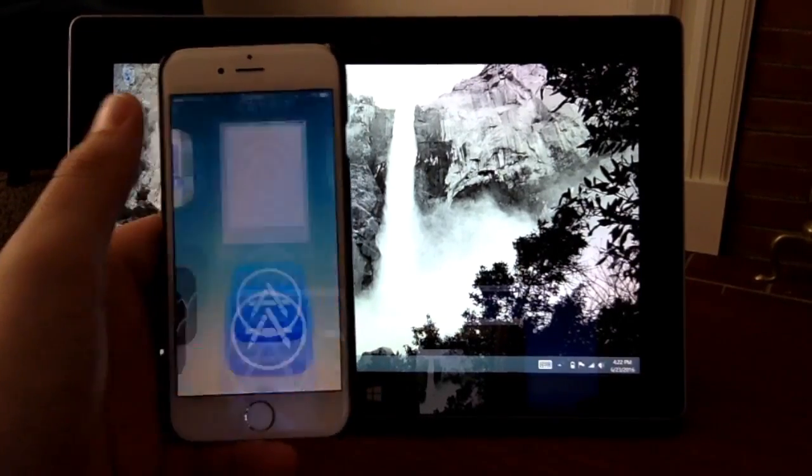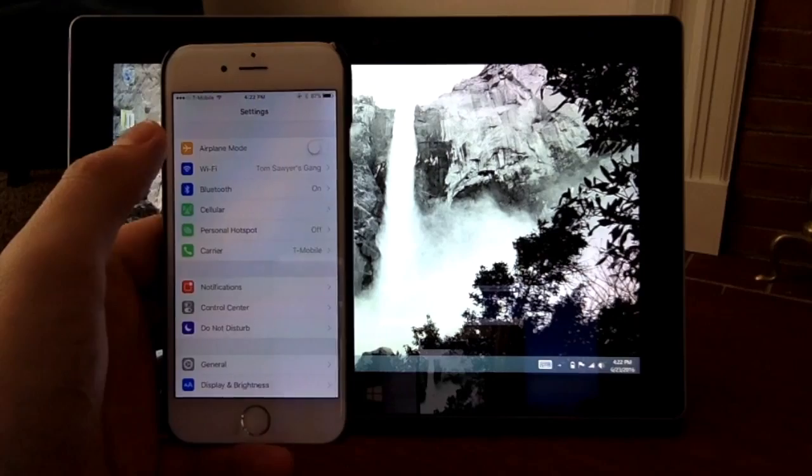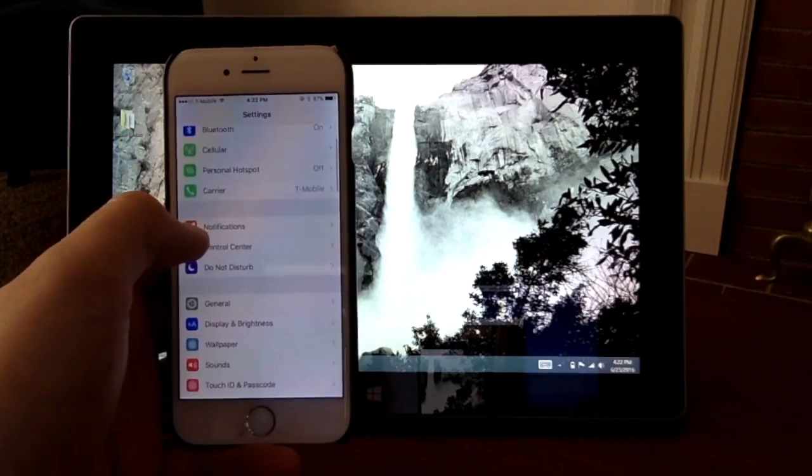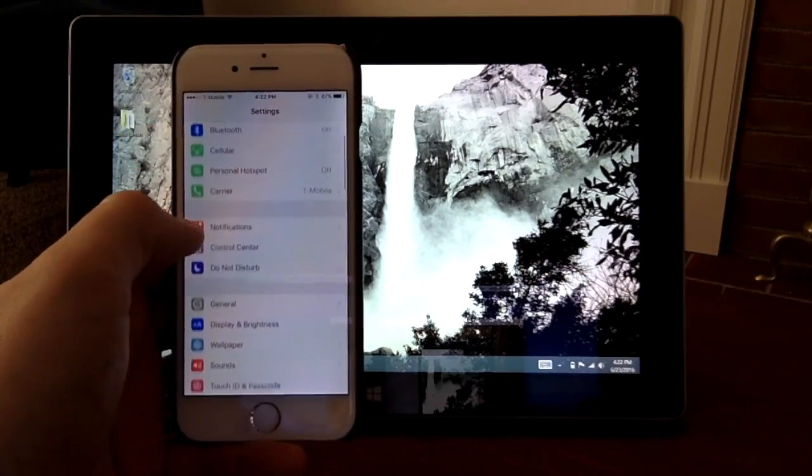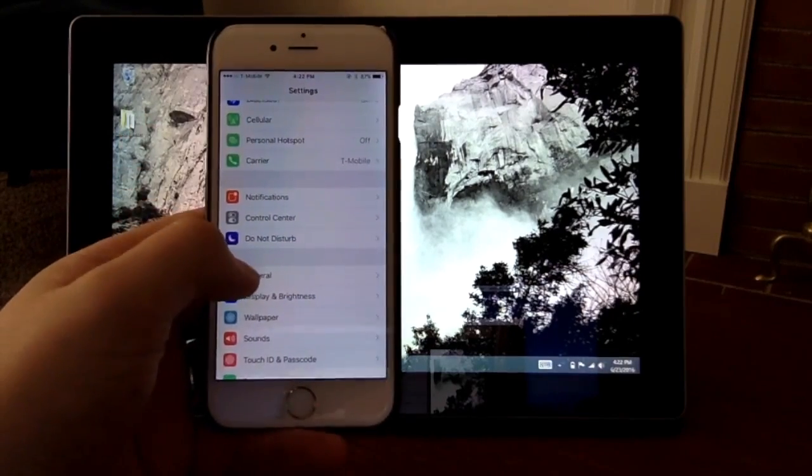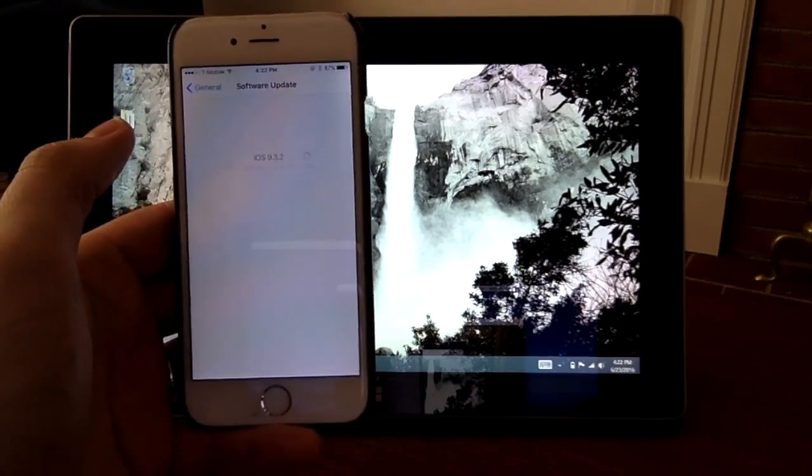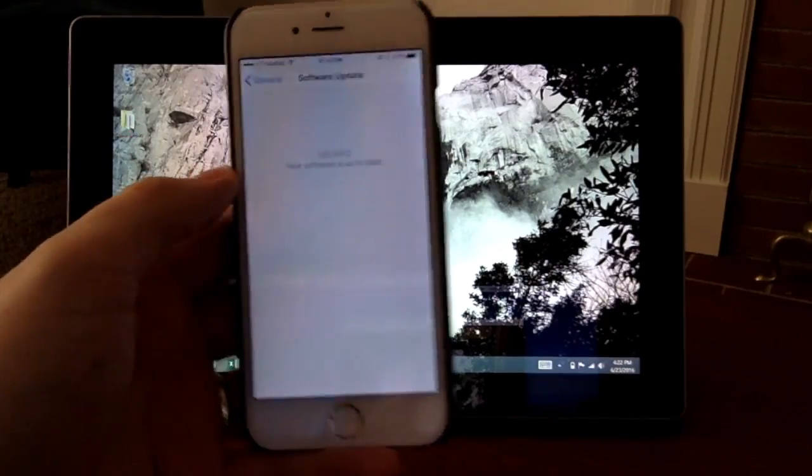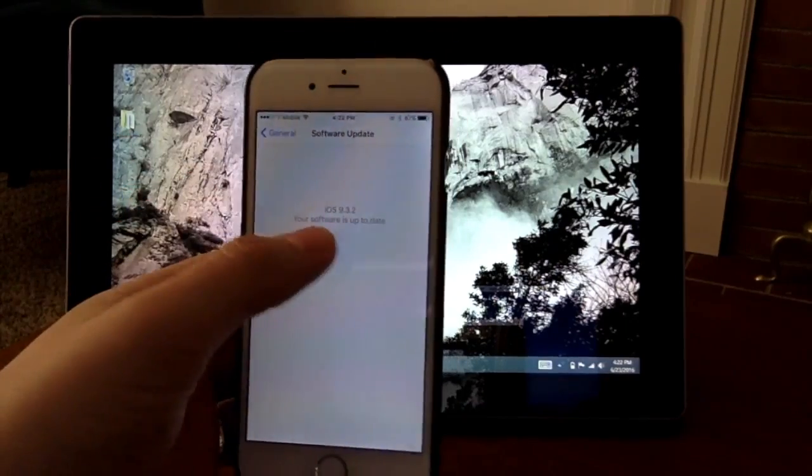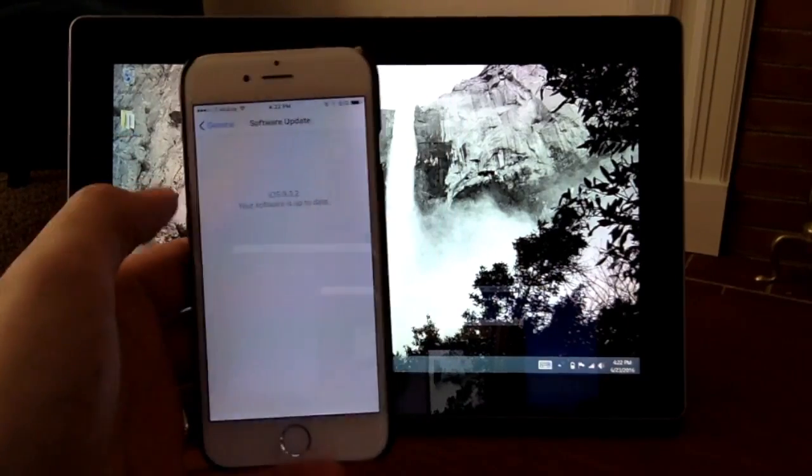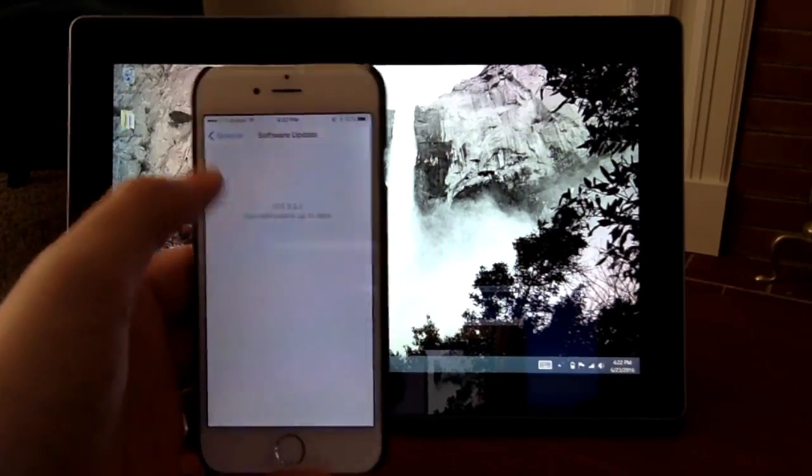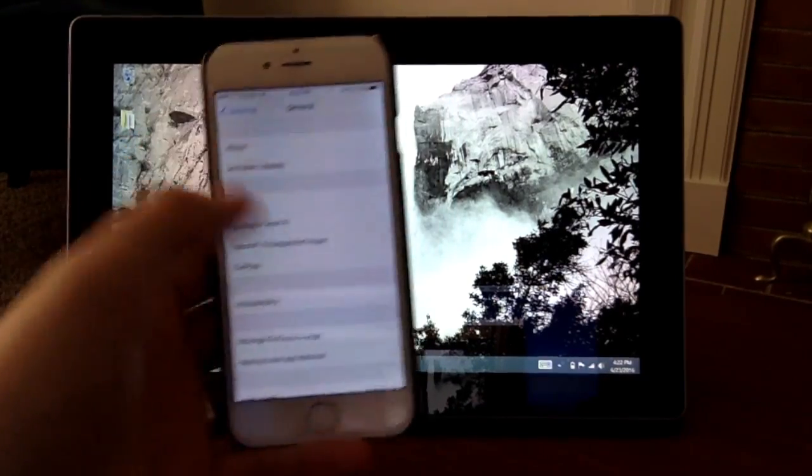So the first thing we have to do is we have to go to settings, and then I want to show you the fact that we are running the latest software. It's up to date, this is the latest stuff.